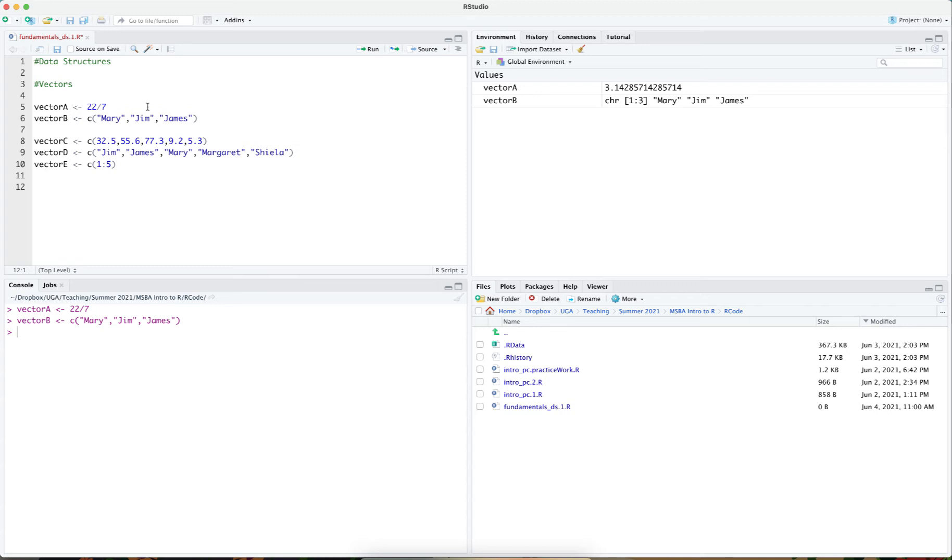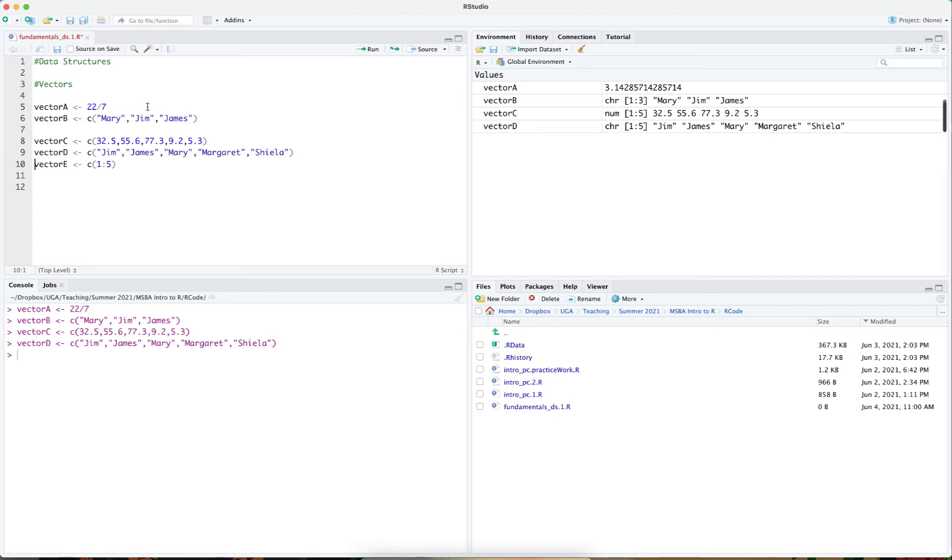As you can see, vectors c, d, and e are three vectors that hold numbers and character data respectively and they're present in the global working memory.